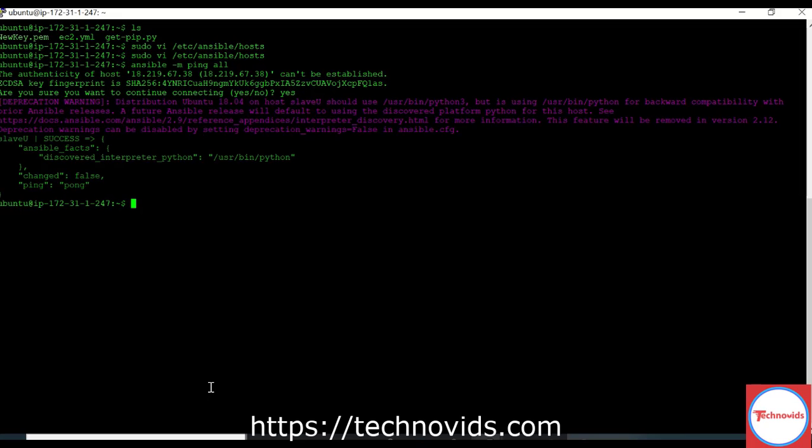So the ping is successful. This is how we set up key-based authentication because this is the best practice which should be done, not that keyless authentication. That is not the best practice.